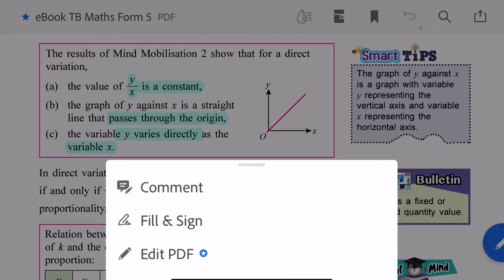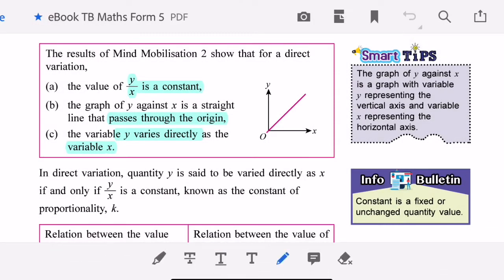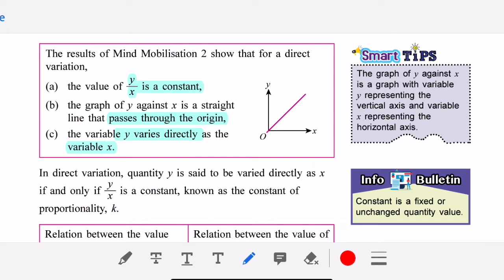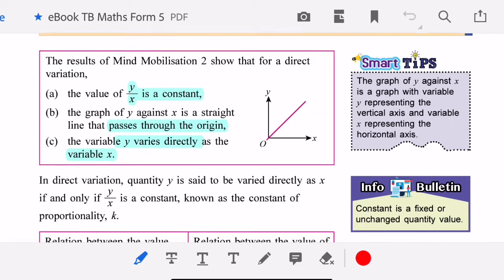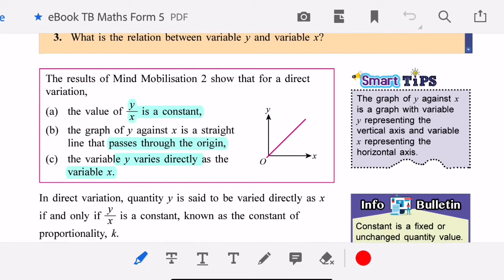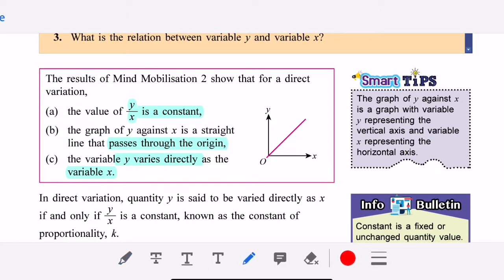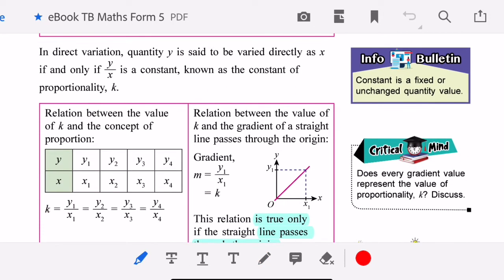Hello to all the Form 5 students. Today I will teach you direct variation, continuing from last week's lesson. We have learned the introduction of variation, which consists of direct variation, indirect variation (also called inverse variation), and also combined variation.